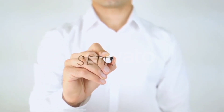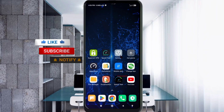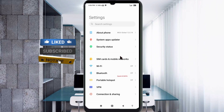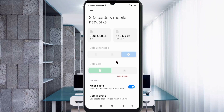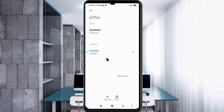Let's get started. Go to the Settings app on your Android device, click on SIM card and mobile network, select your BSNL SIM card, then click on Access Point Name. Click the add or plus button to add a new APN.